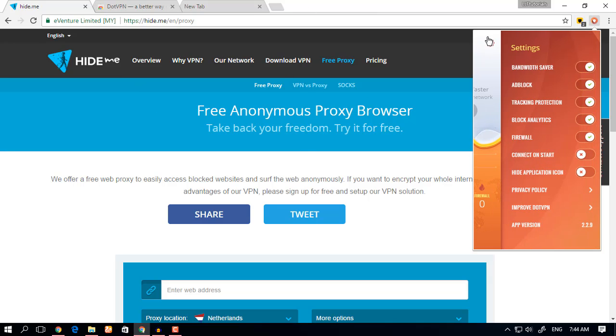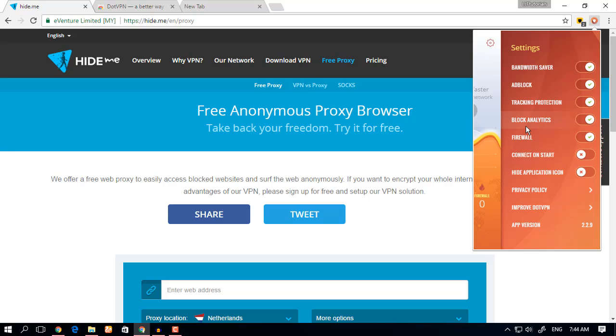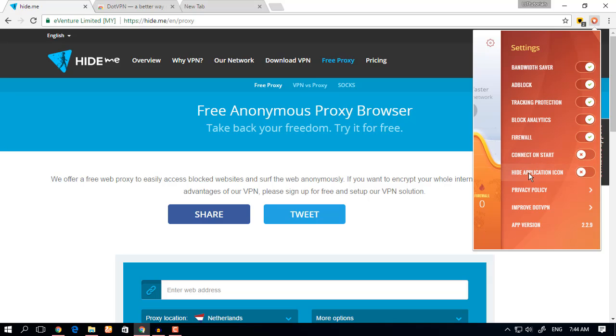If you click on this gear icon in here, you see that there is bandwidth saver, adblock, tracking protection, malware analytics, and firewall. Connect on start is a few and hide the application icon and that is really nice too.